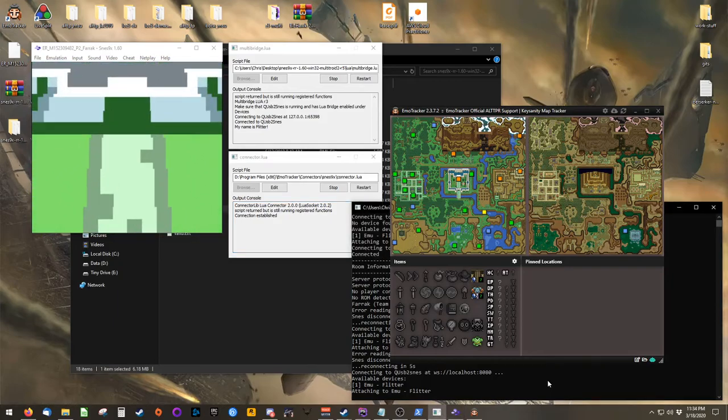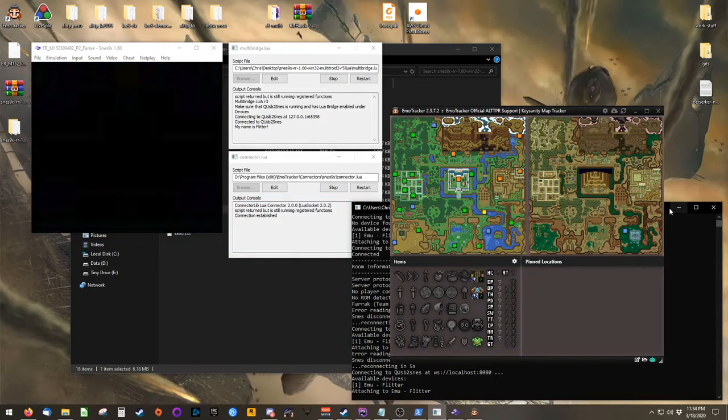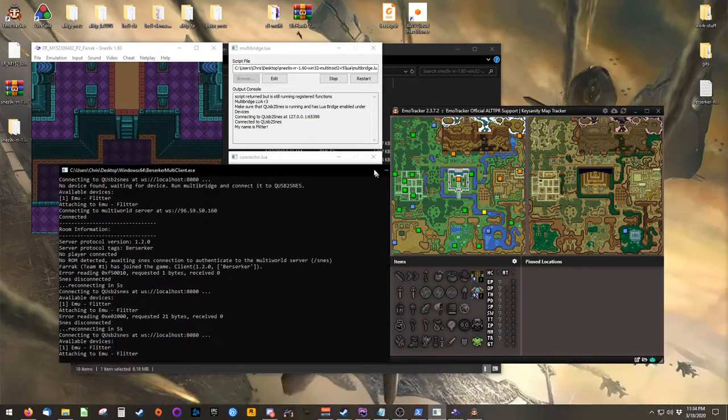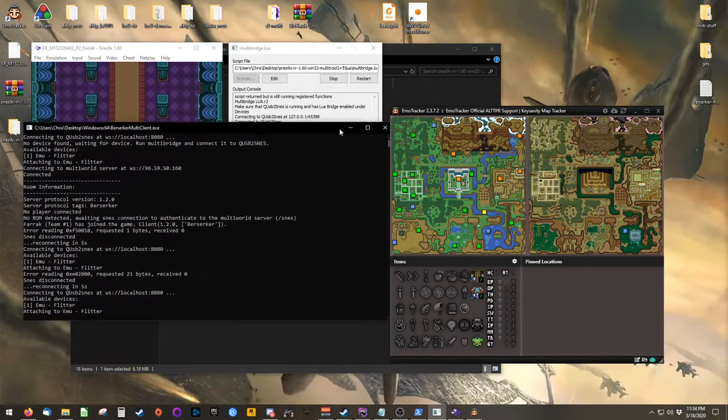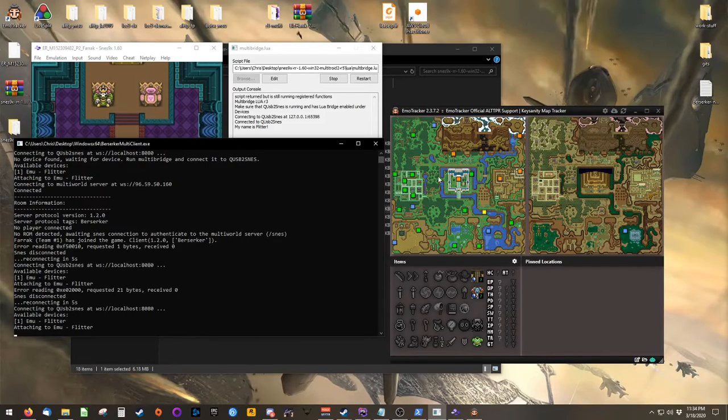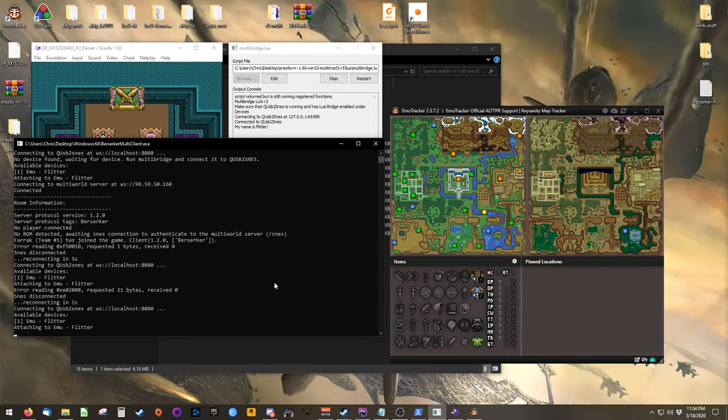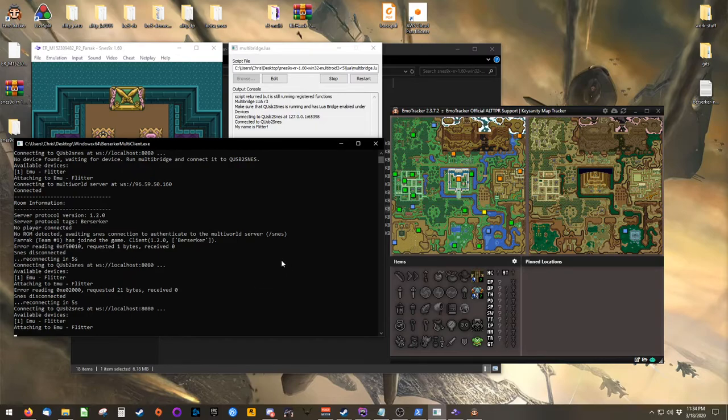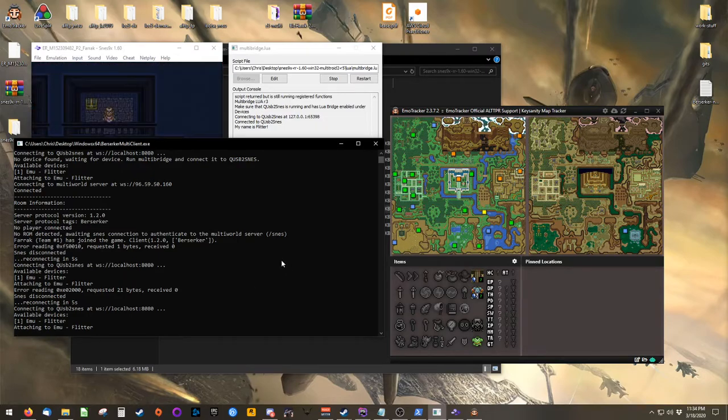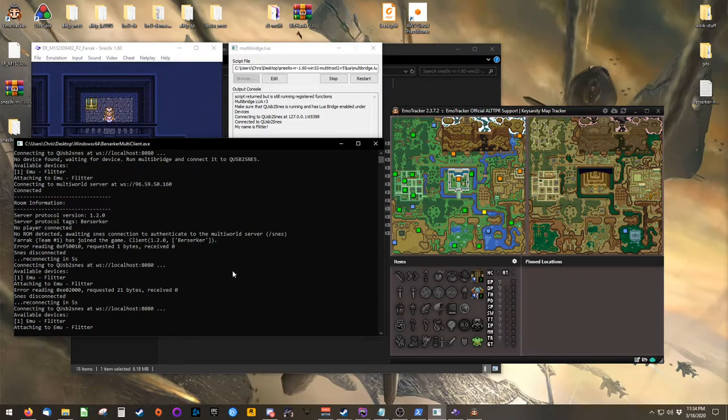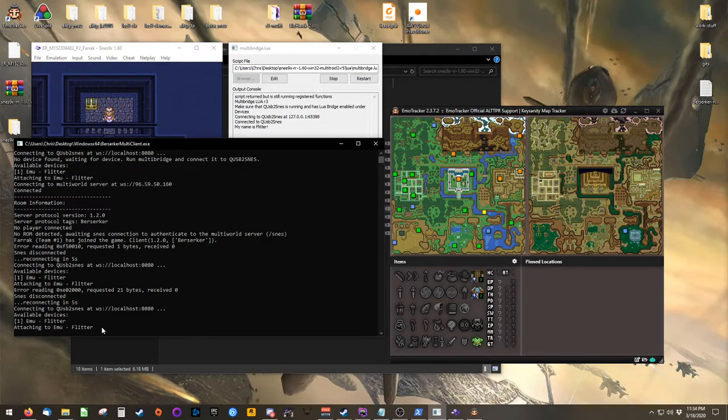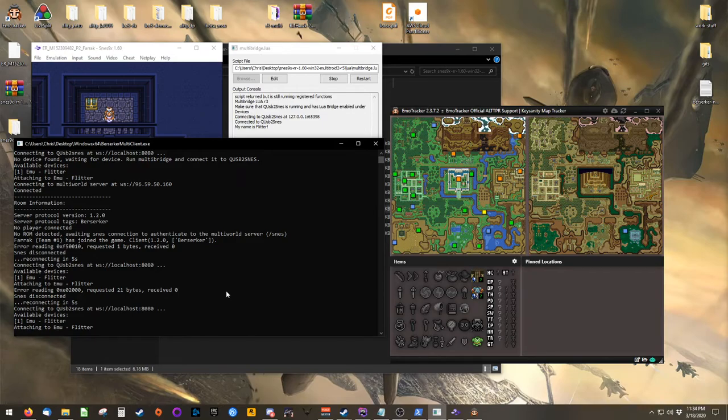If you see that the client is attempting to reconnect while you are browsing for your Emotracker Lua file, that's just because the client can't communicate with Multitroid when it's paused. And here you can see that it has successfully reconnected. And it's a good example to show that the multi-client will attempt to reconnect automatically in the event of a disconnection.